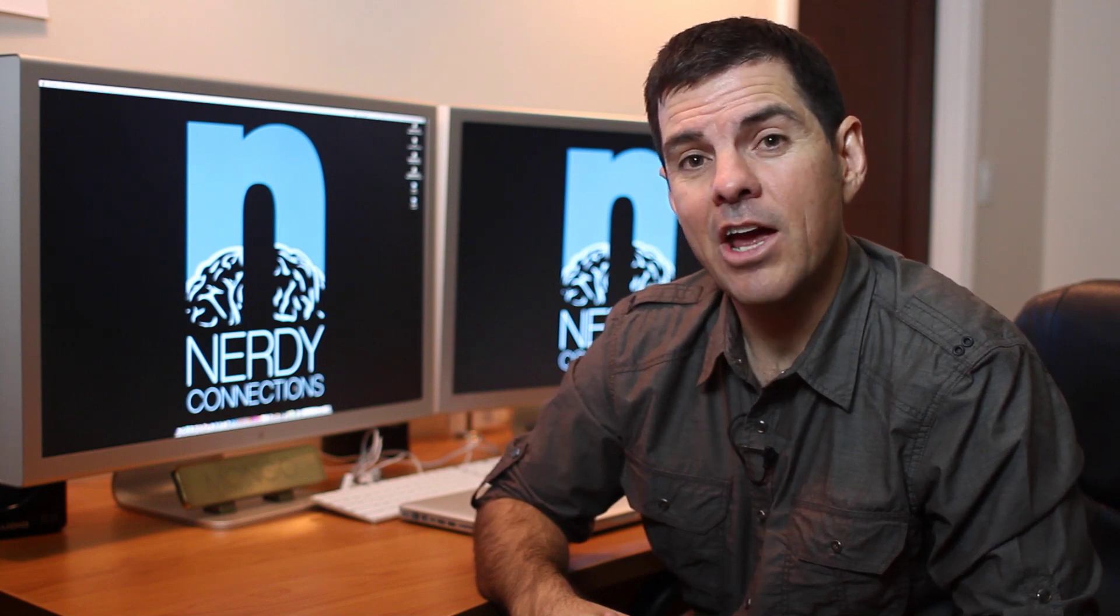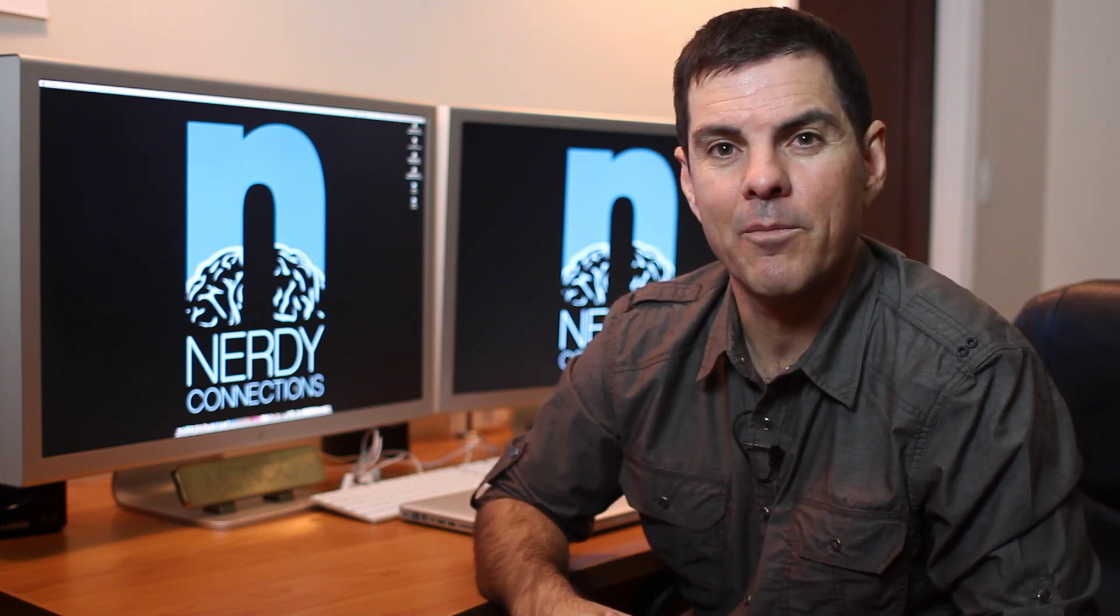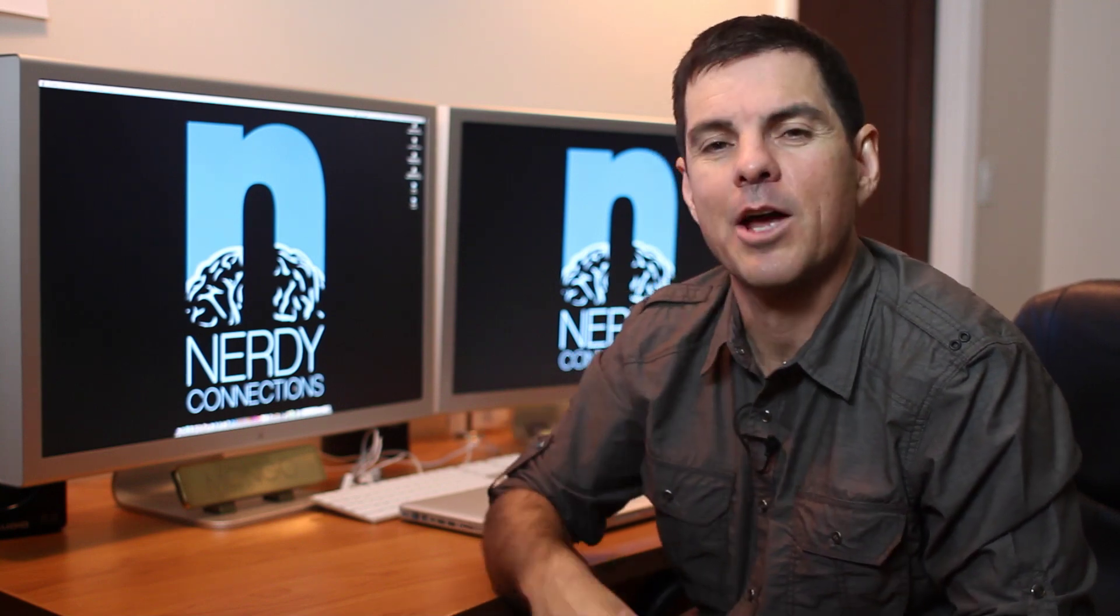My name is Michael Mondragon. I'm from Nerdy Connections, and you can look me up at nerdyconnections.com. We'll see you next time.